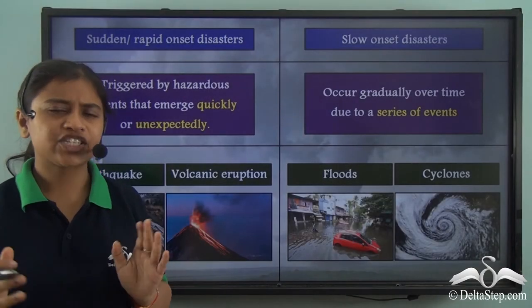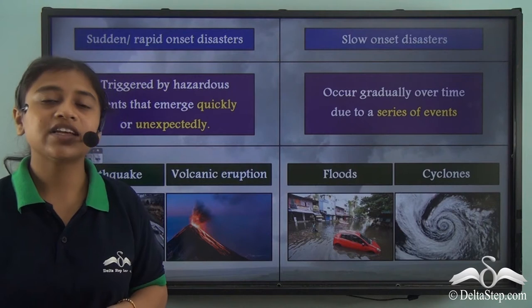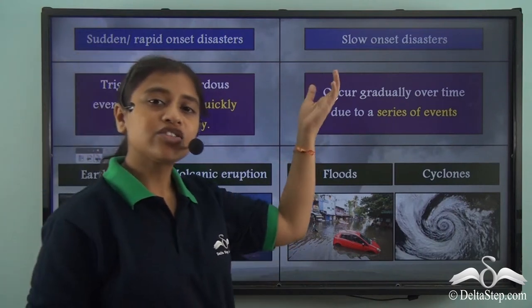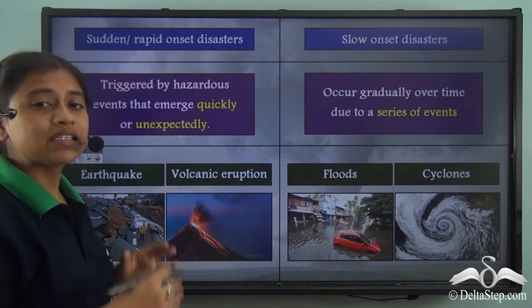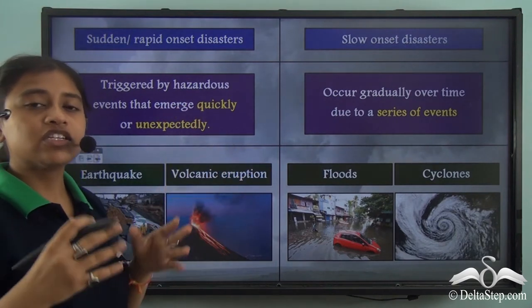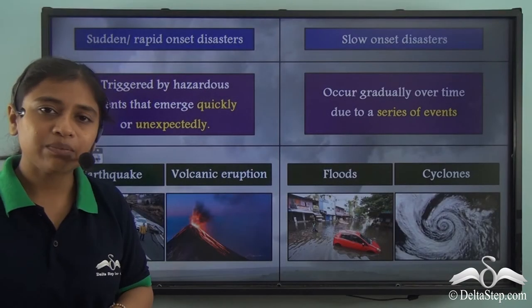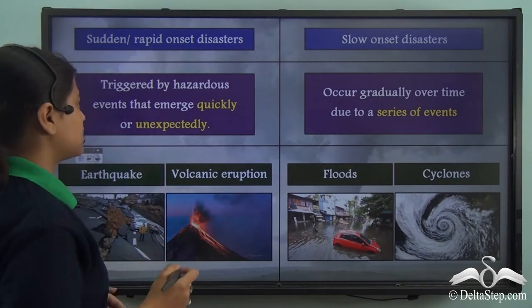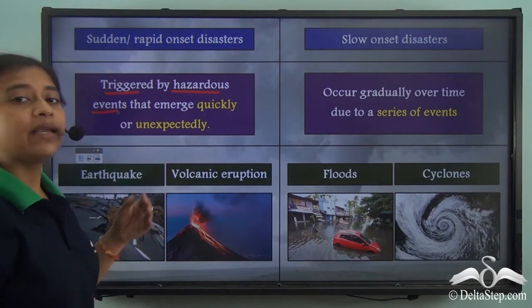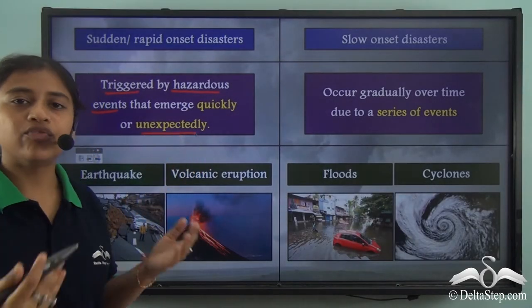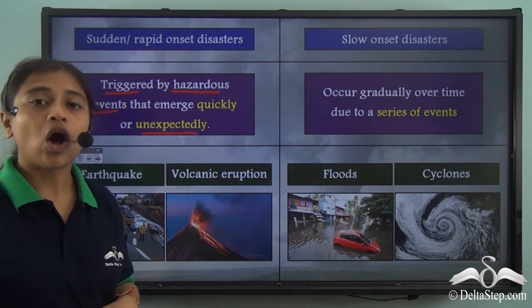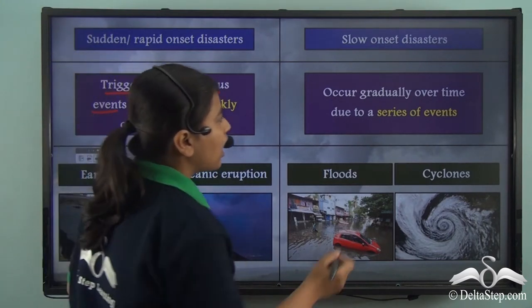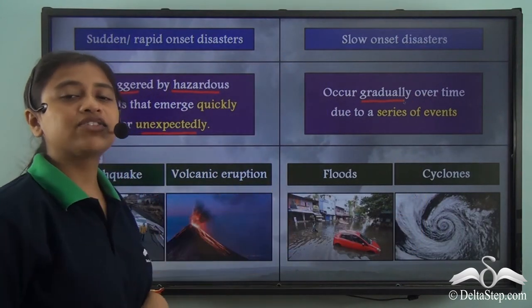Natural disasters could be categorised into two subtypes: a rapid or sudden onset disaster, or a slow onset disaster. A sudden or rapid onset disaster refers to situations triggered by hazardous events that take place with very short notice, without any prior warning or time for preparation. Slow onset disasters refer to events that occur gradually over a period of time after a series of events.